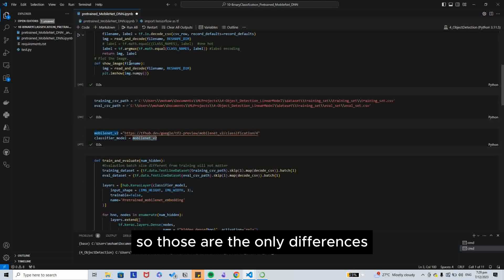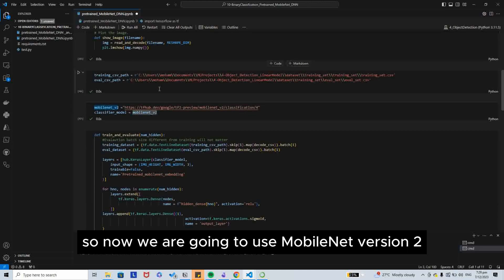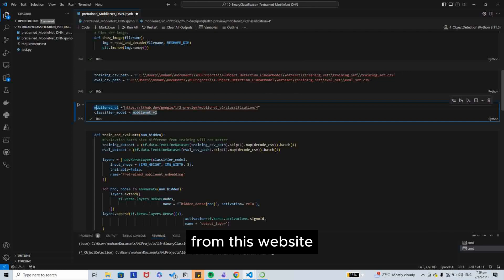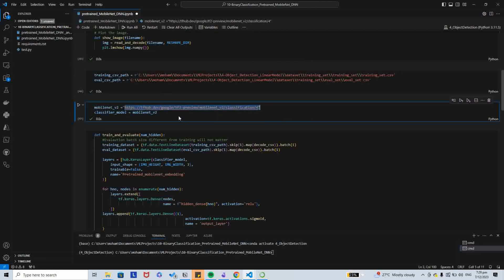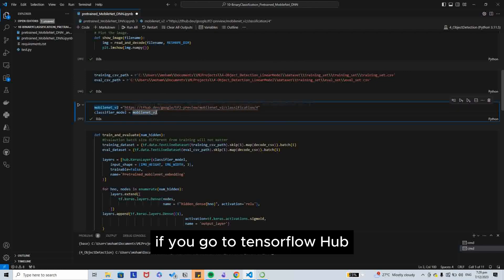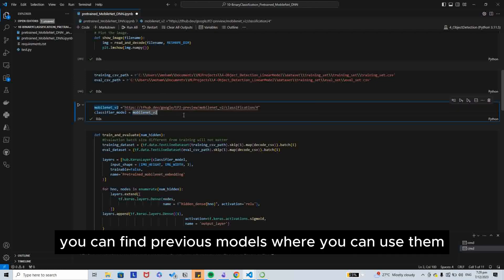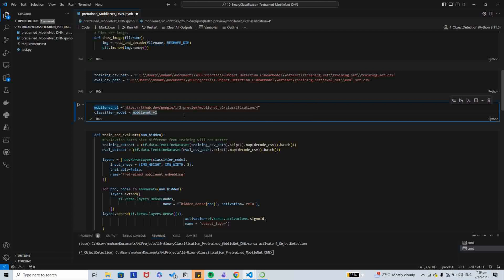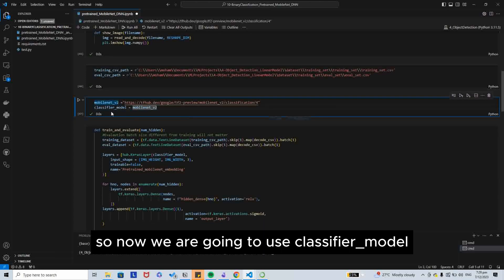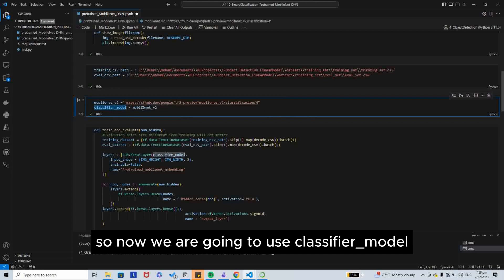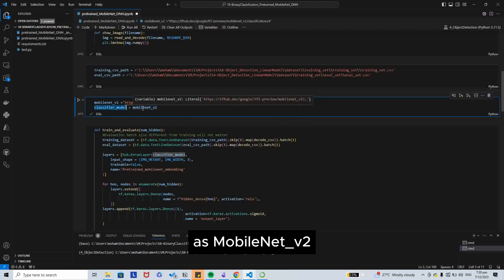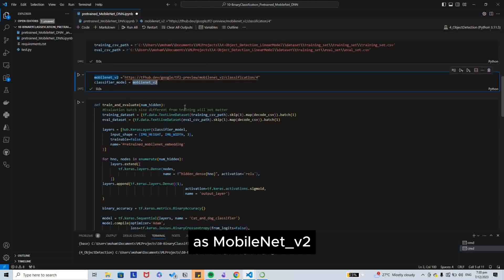Those are the only differences. Now we are going to use MobileNet version 2 from this website. If you go to TensorFlow Hub, you can find various models where you can use them.